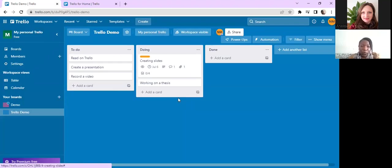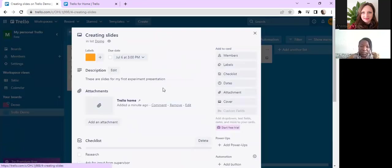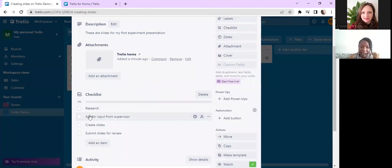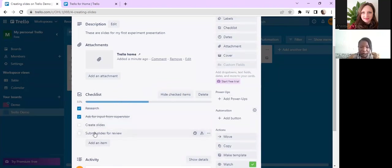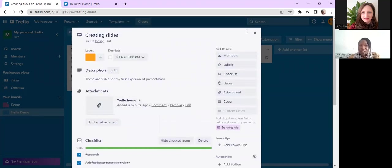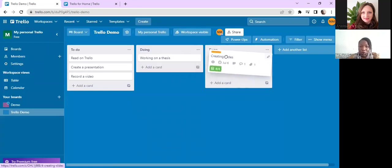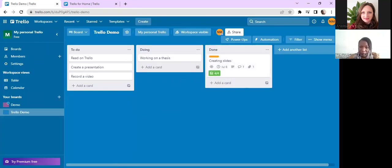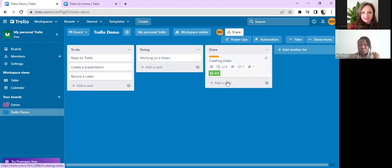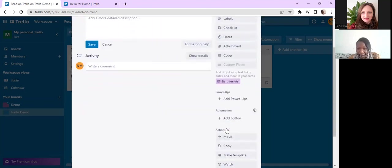If I close my card now, I can see over there that there is a due date, there's a description, there's a comment, there's an attachment, and there's a checklist. So let's say I've now done my research. I'm going to check my checkbox over there. I've asked my supervisor for input, I've created the slides, and I've submitted it for review. Now I'm done with this task, so I'm going to move this card to the done list. That shows me that I'm done with this particular card. And then I can go and add some more information on this card as well.